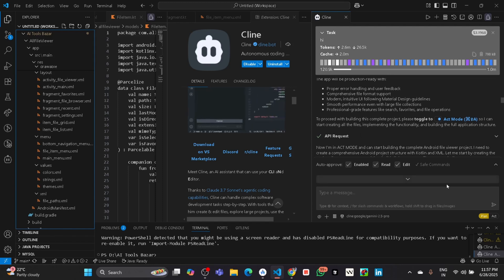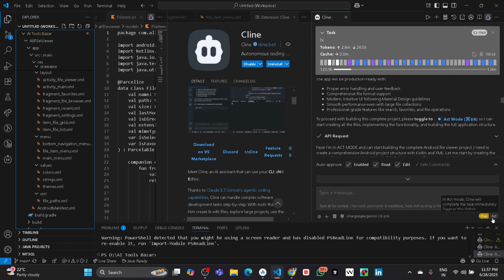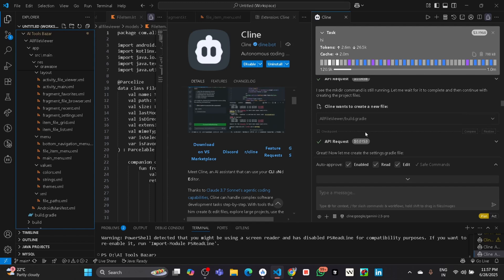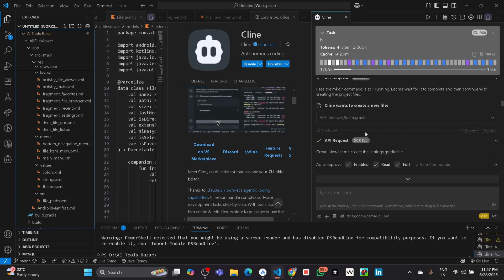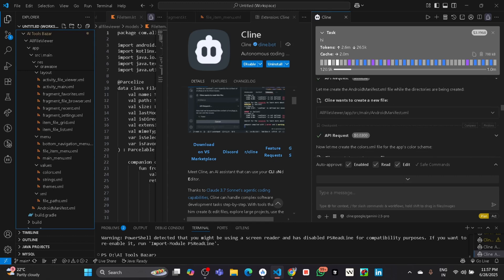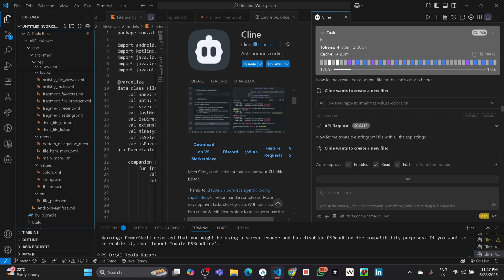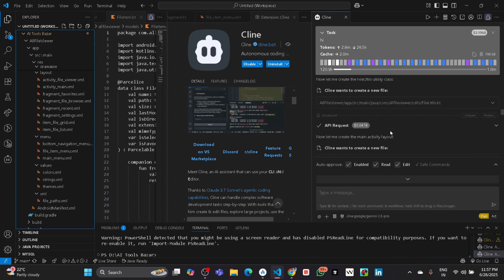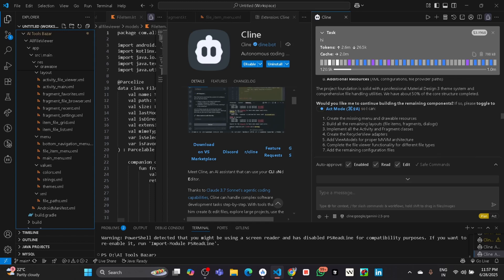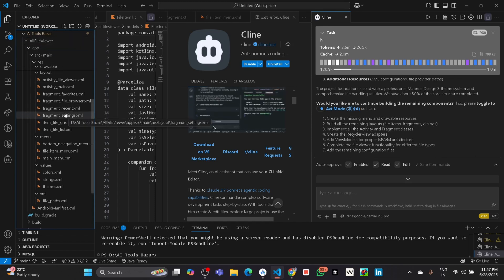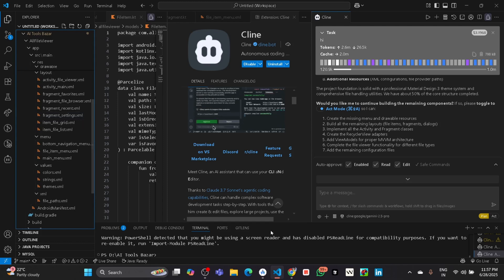When you switch to the Act mode, it will start creating all the files that previously it planned. It will create all the files step by step according to its plan. Here you can see I have built the whole all file viewer app from this Cline coding agent only.